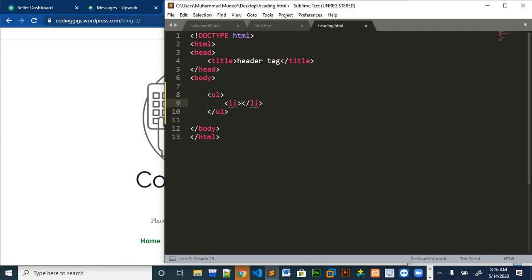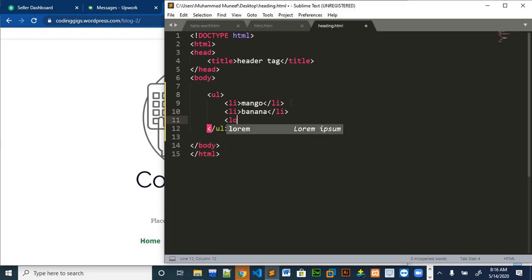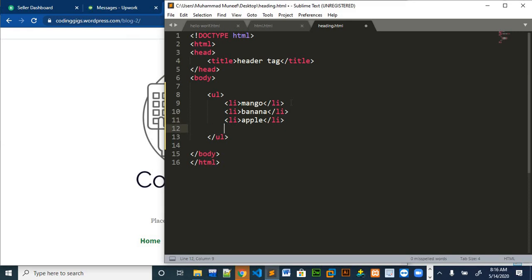If I make a list of different kinds of fruits, like mango, banana, alpha, orange.